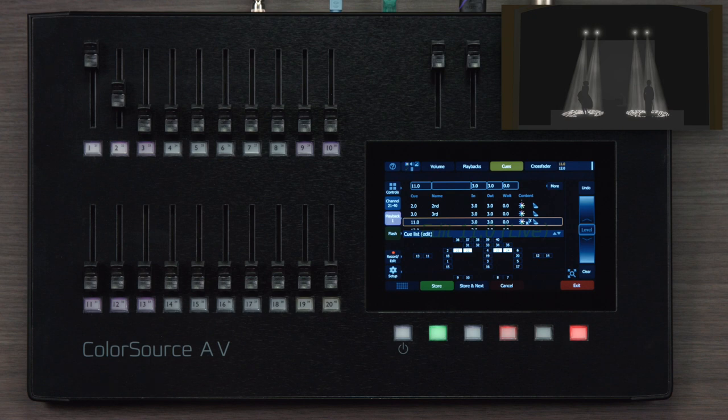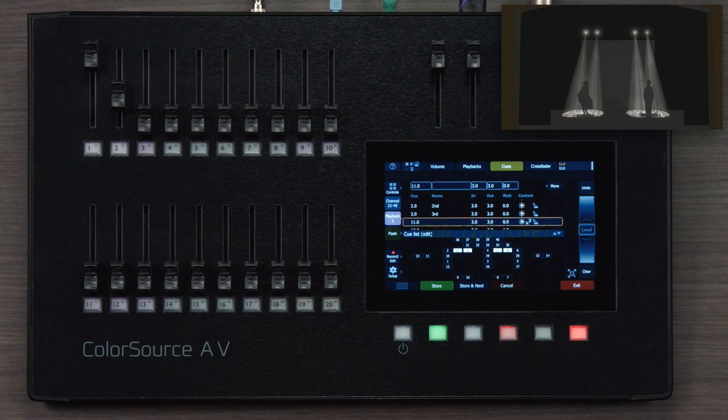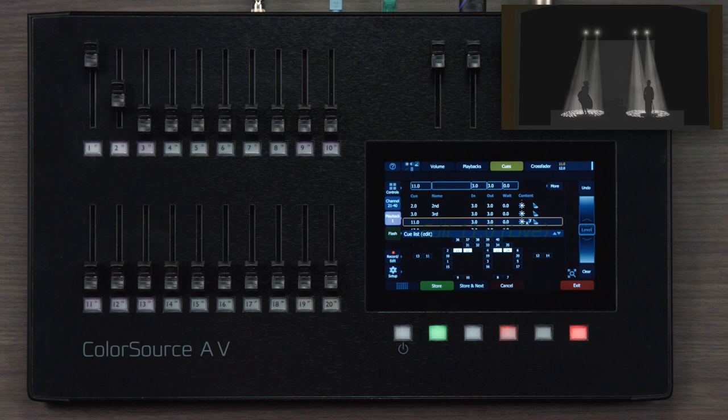If you look at the visualization, you'll see that the downlights are no longer live on stage. I'm only seeing the contents of cue 11 right now. The playbacks are still live in the live state, but in this edit cue stage, they're being suppressed so that I can be very specific about what I'm editing.